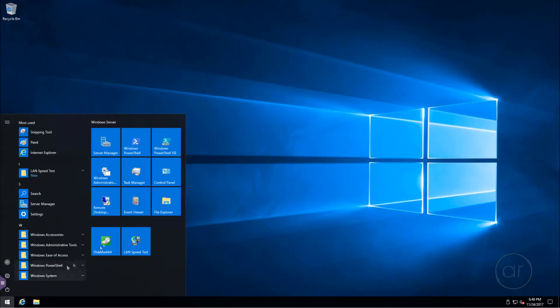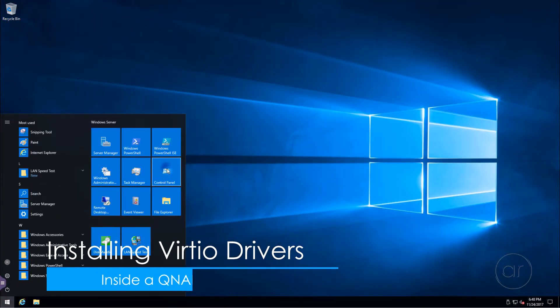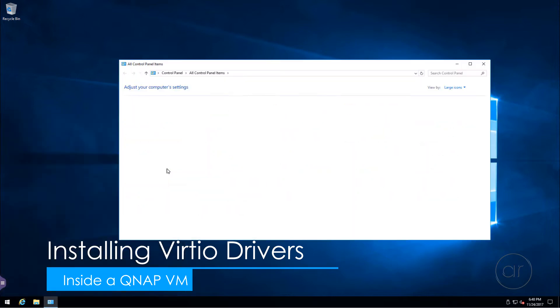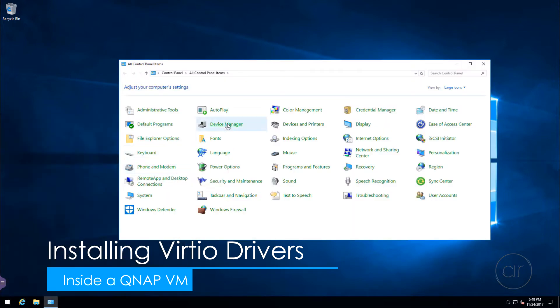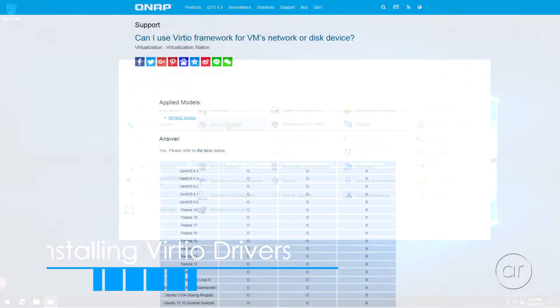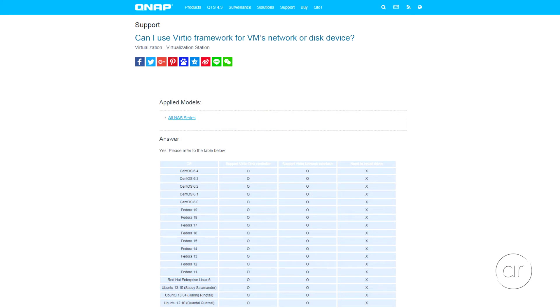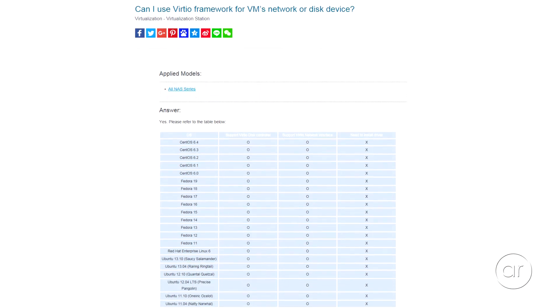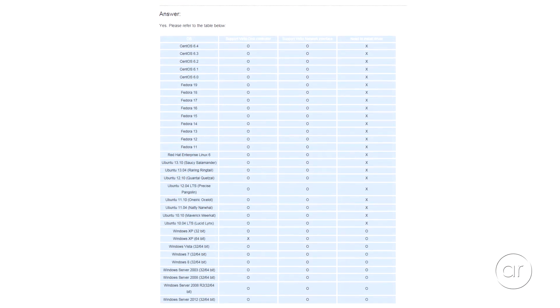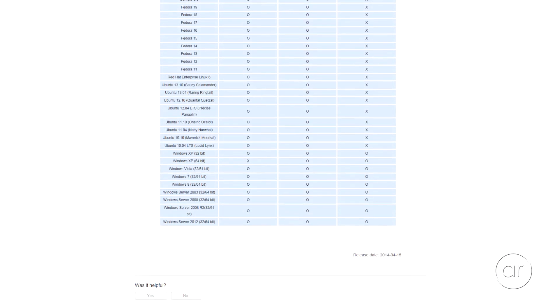Today we're going to install virtio drivers for a QNAP virtual machine running Windows. Though I'm using Windows Server 2016, this tutorial applies to all modern versions of Windows, including Windows 7, 8, and 10.